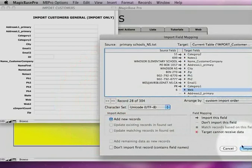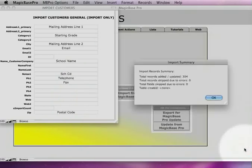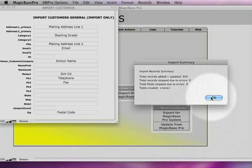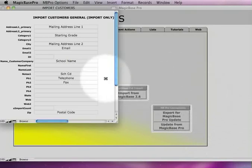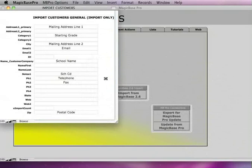And now when I click on import, then they are all going to get imported. It says 304 records are going to get imported. Now the only information you're going to get that something is happening is by the little blinking cursor. You're just going to have to wait for the cursor to finish blinking. And that will tell you that everything has been imported.